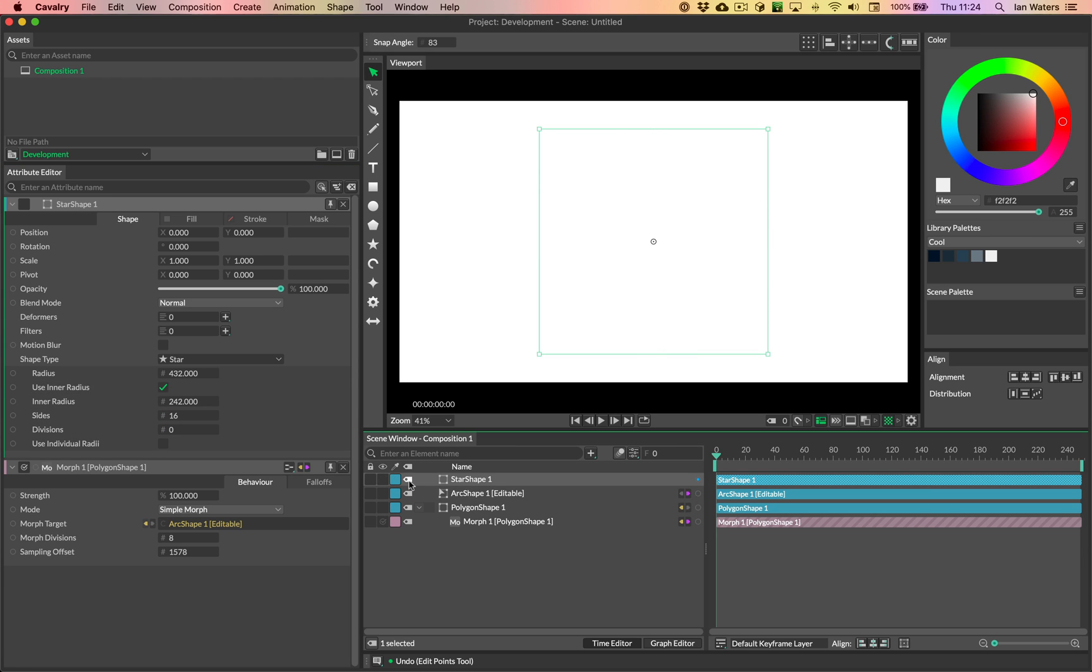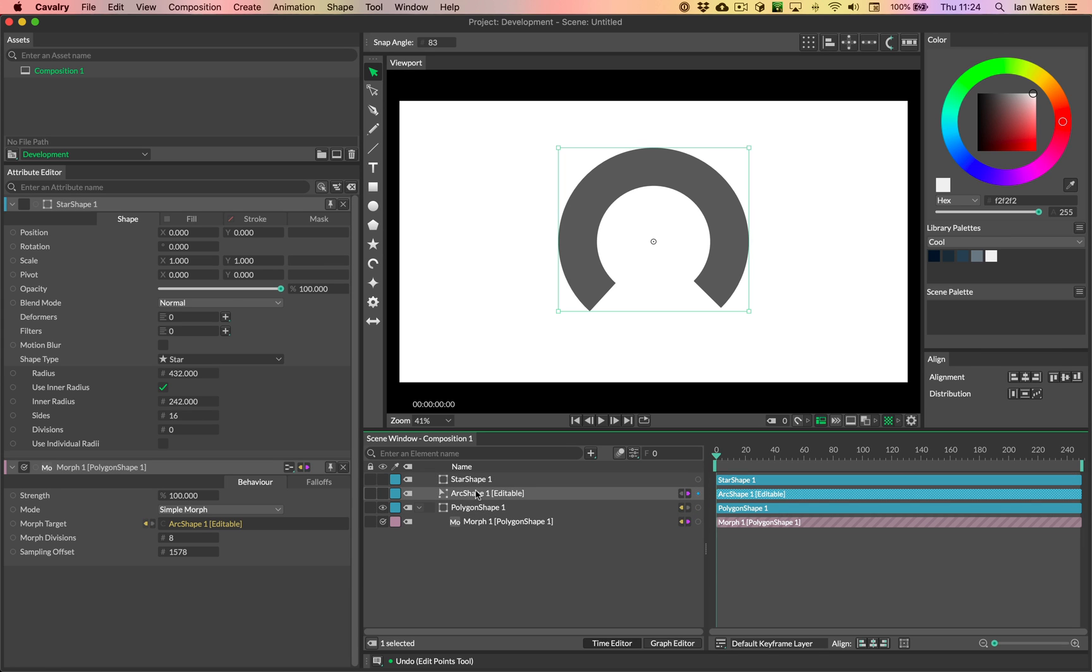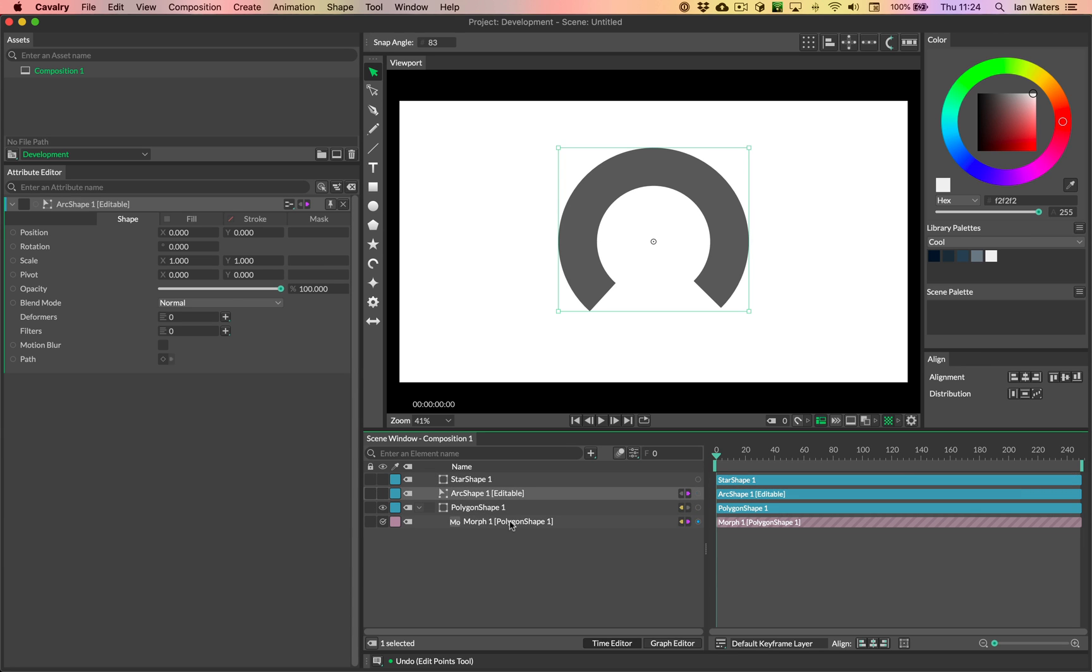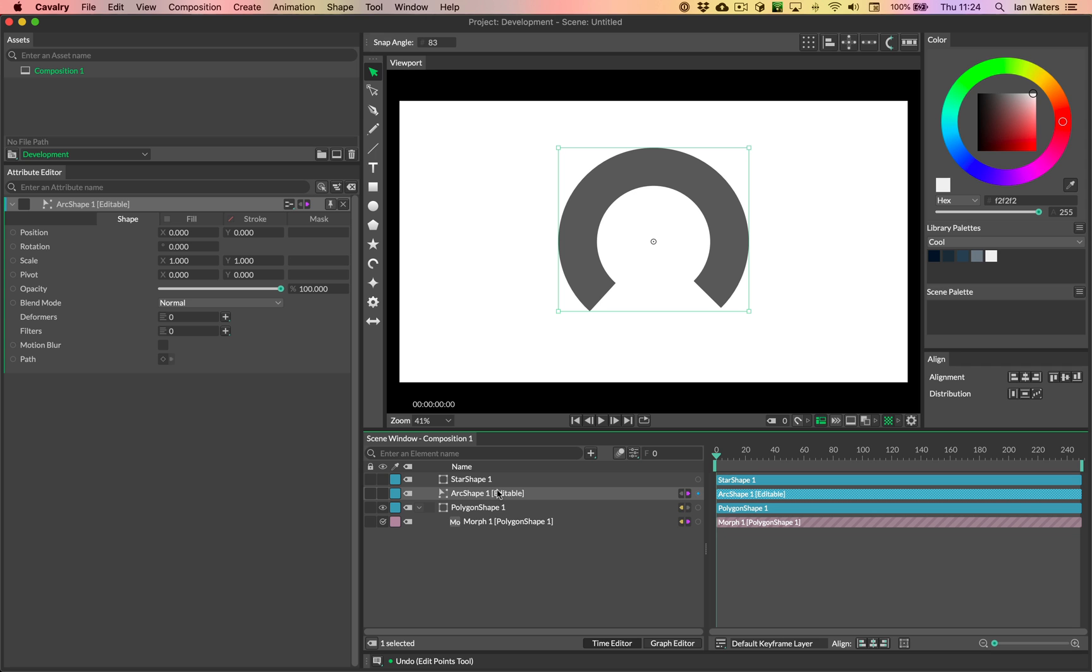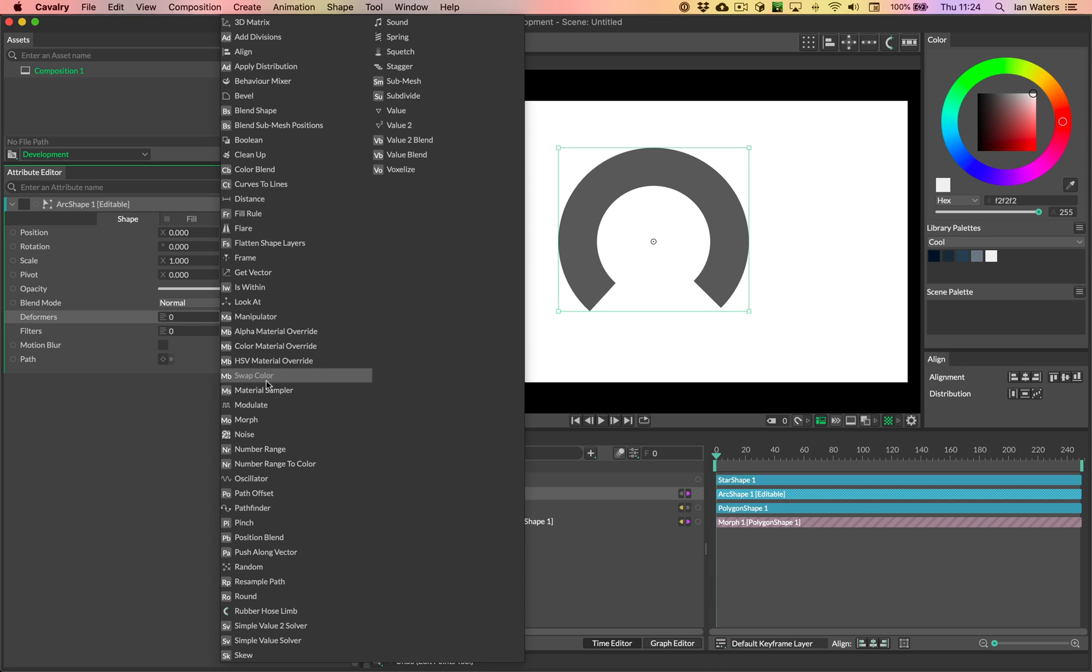So let's turn the star off, turn the polygon shape on, and then on the arc shape. So remember, we're morphing from the polygon to the arc, and then we want to move from the arc to the star. So we need to add the morph to the arc now. So the middle shape gets the morph.